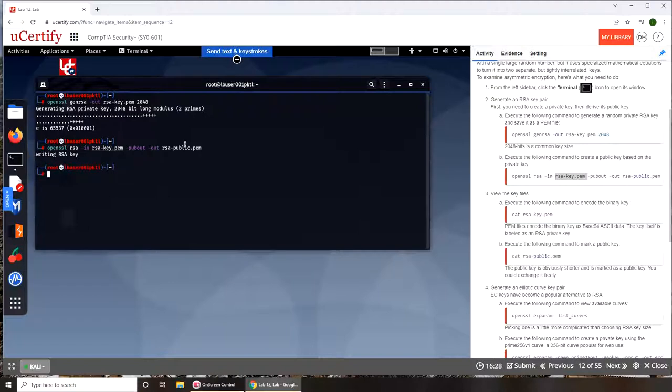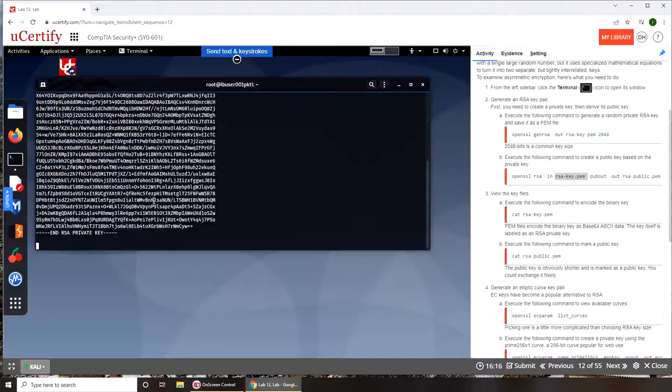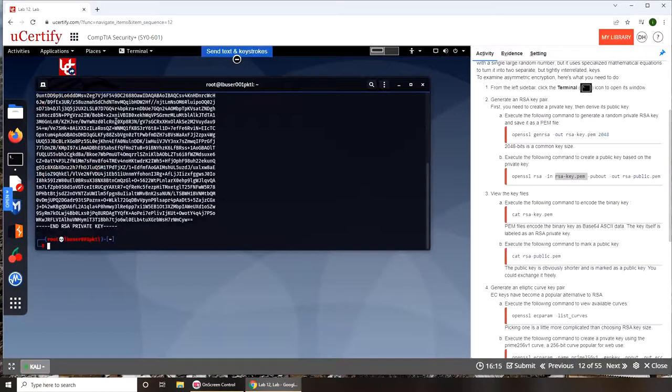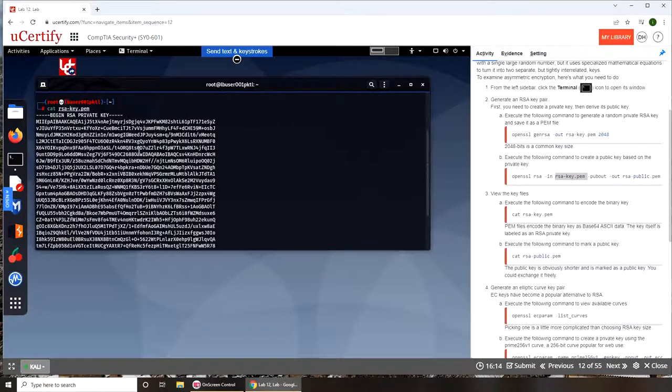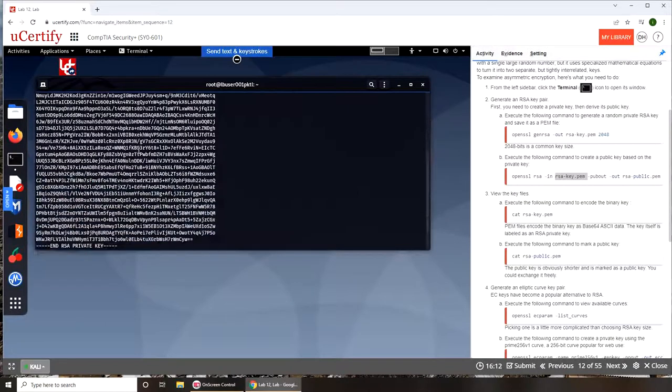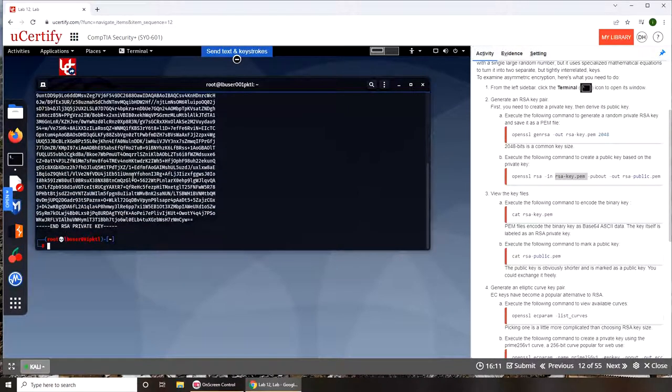Writing RSA key. Now I have the key. So view the key file. If I see cat, that is for cat, rsa-key.pem. It has given me bunch of garbage letters.